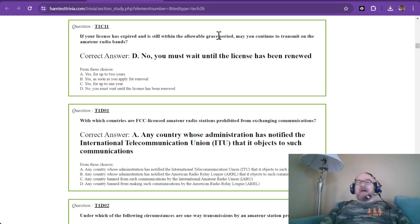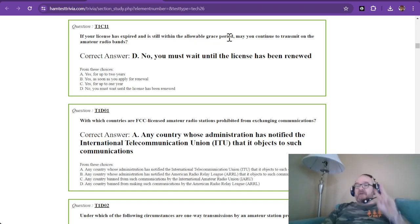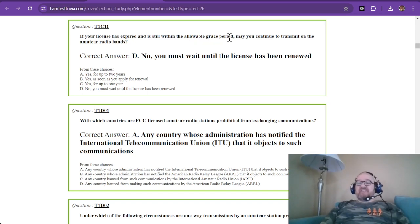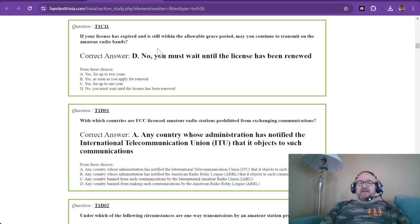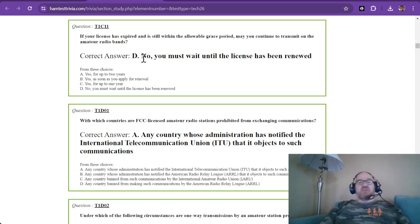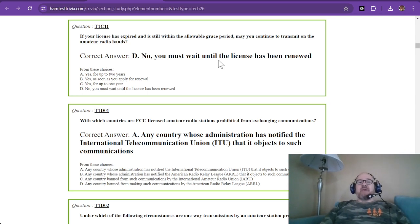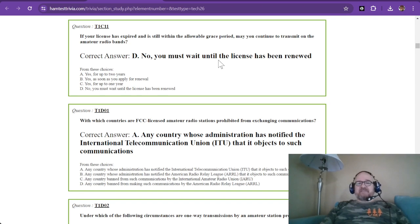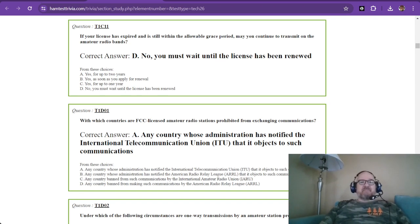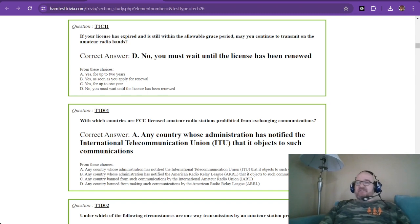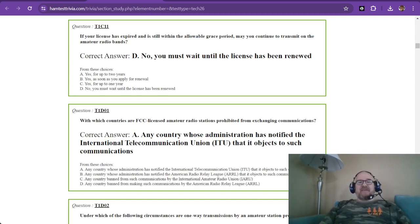And the last one for sub-element C for element 1 is if your license has expired and is still within the allowable grace period, two years, may you continue to transmit on the amateur radio bands? The correct answer is no. You must wait until the license has been renewed. And you do that through the FCC's filing system.